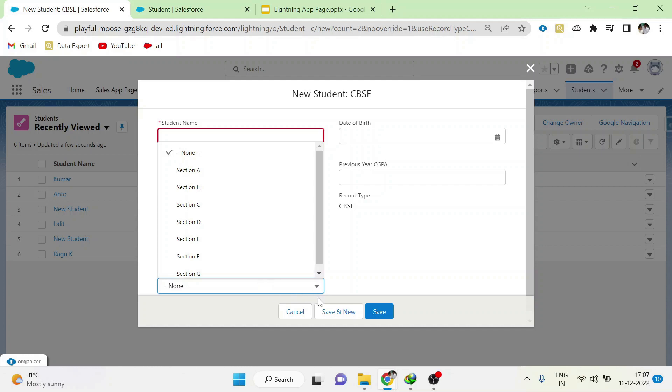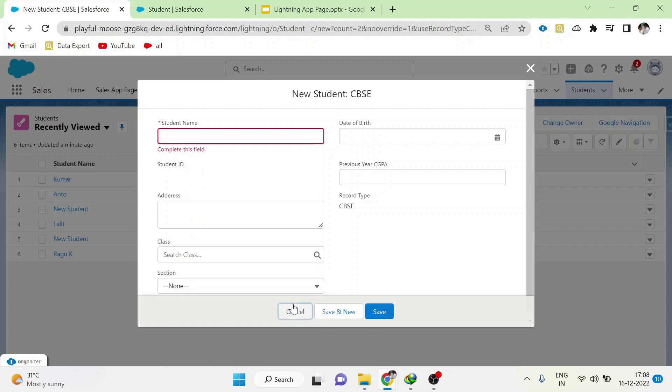Users who are doing data entry may wrongly choose section D for CBSE record type. To avoid it, you only have to show section A, B, C. And for matriculation we should only show D, E, F, G. We are going to see how to achieve it using record types.